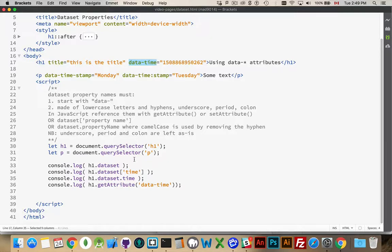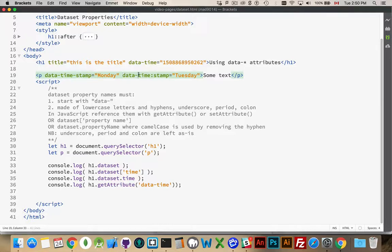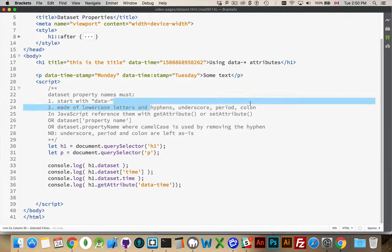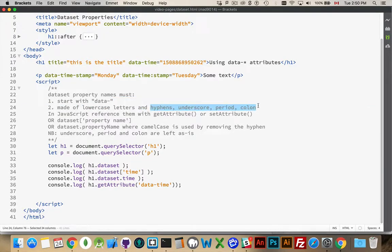Now, there are a few rules for writing these attributes. They all have to start with data and a hyphen. That's the first part. Following that, you can use any lowercase characters. It has to be lowercase. As well as, as you can see here in the comments, hyphens, underscores, periods, or colons.